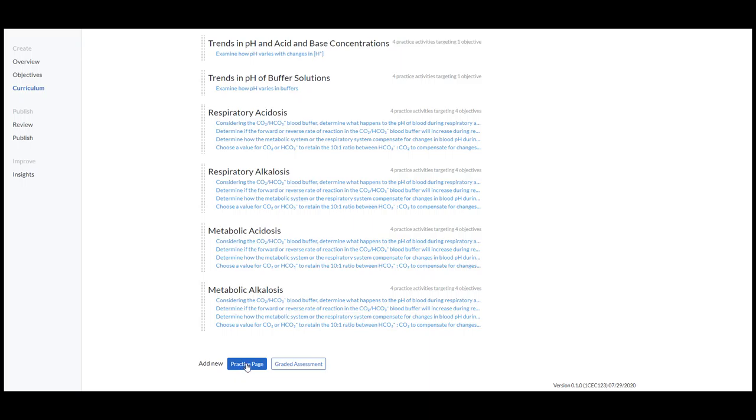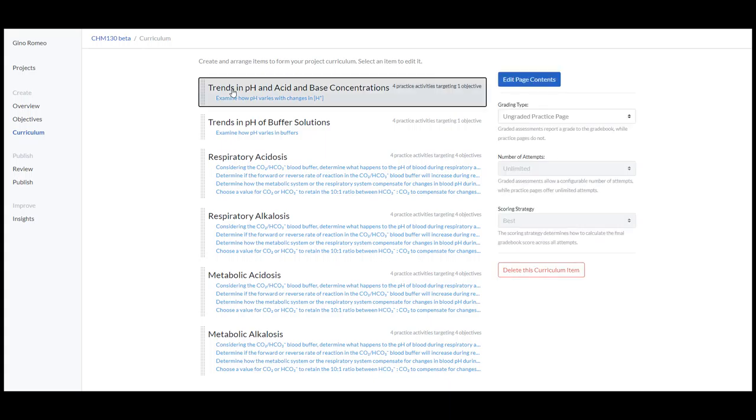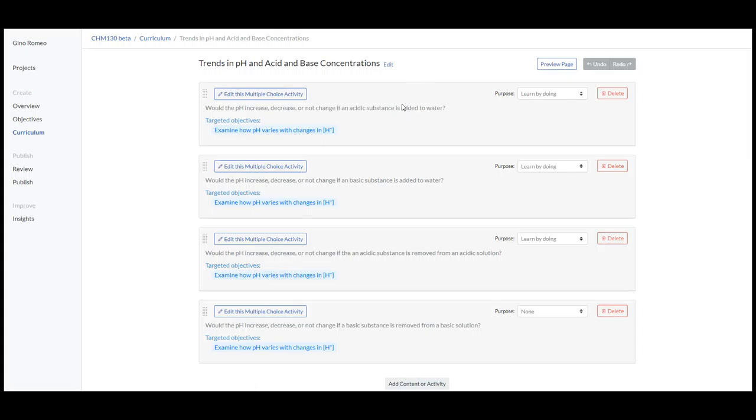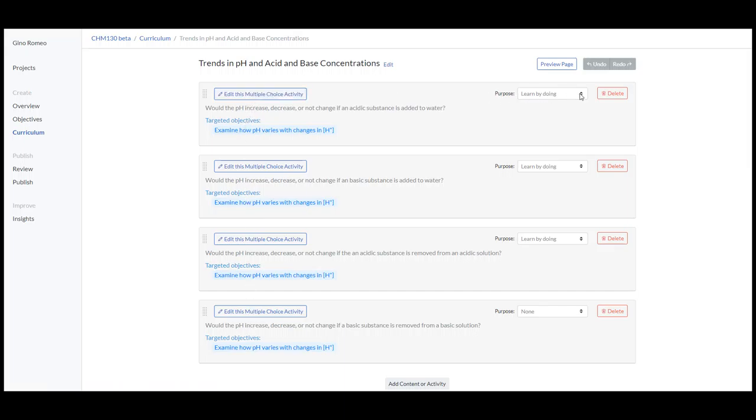Within a page, you could add assessments. So these are pages, and I'll just click on this one here, and go to Edit Page. We could take a look at how things work. So there are four assessments in this page, and I chose Learn by Doing for all these.